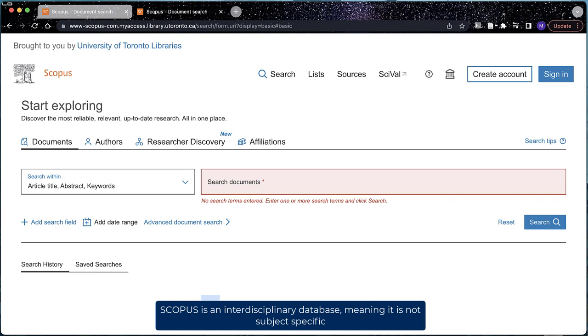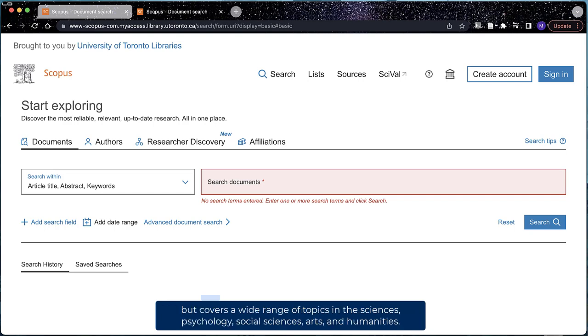Scopus is an interdisciplinary database, meaning that it is not subject specific, but covers a wide range of topics in the sciences, psychology, social sciences, arts, and humanities.